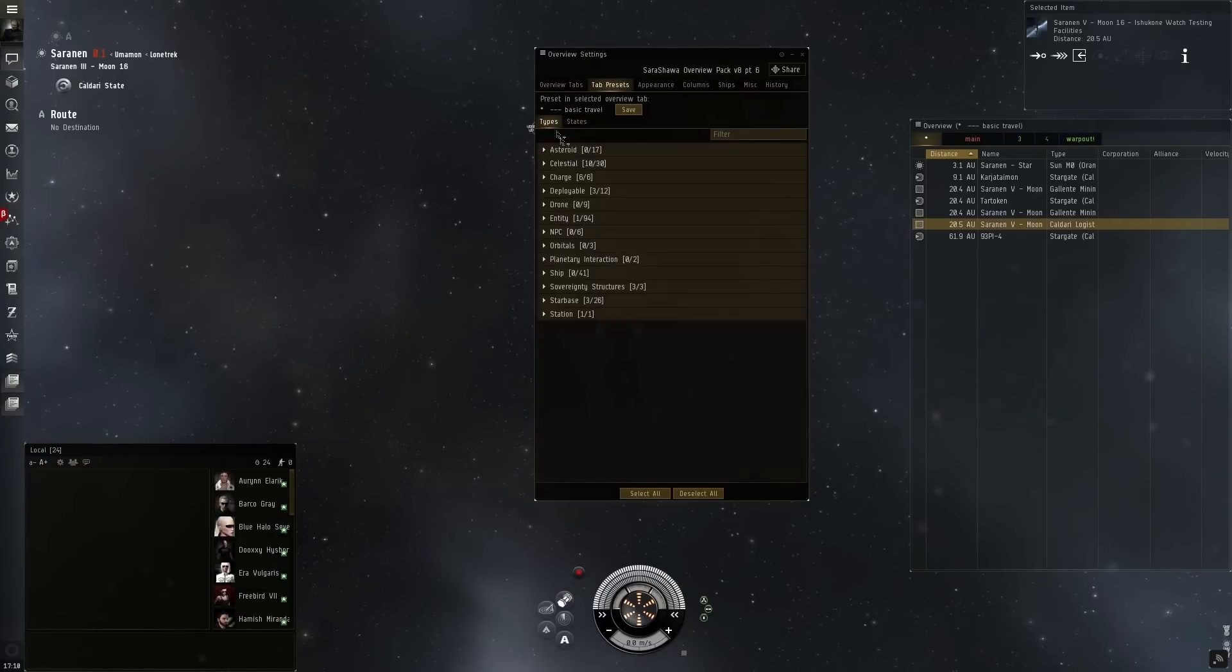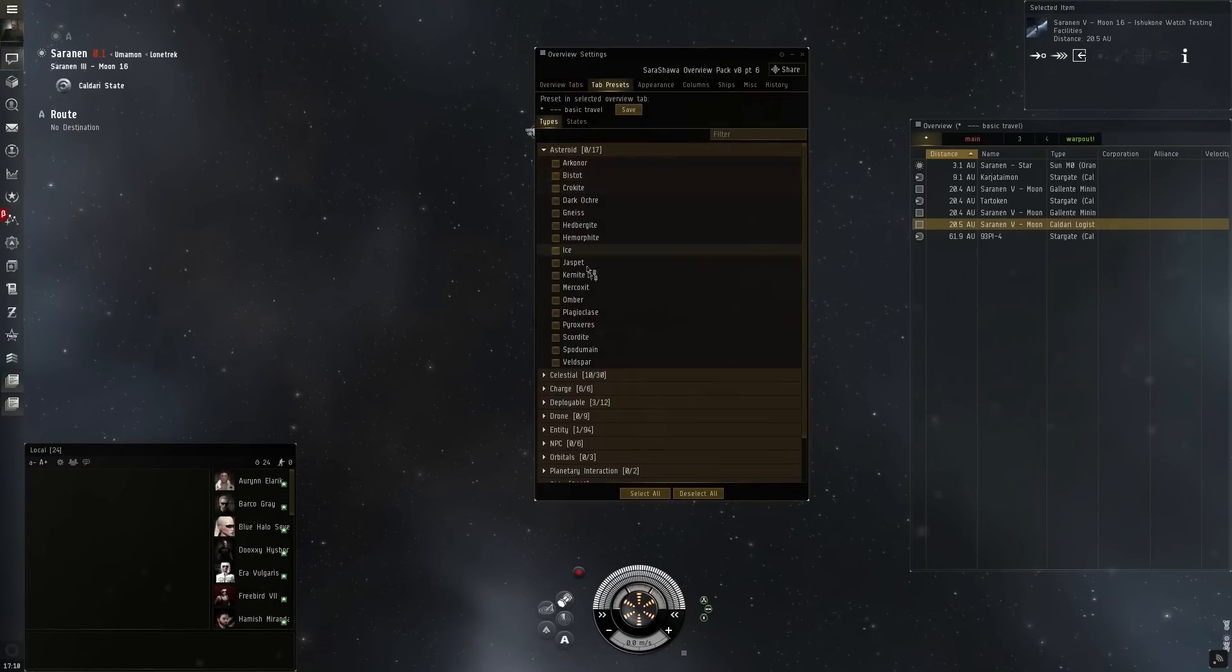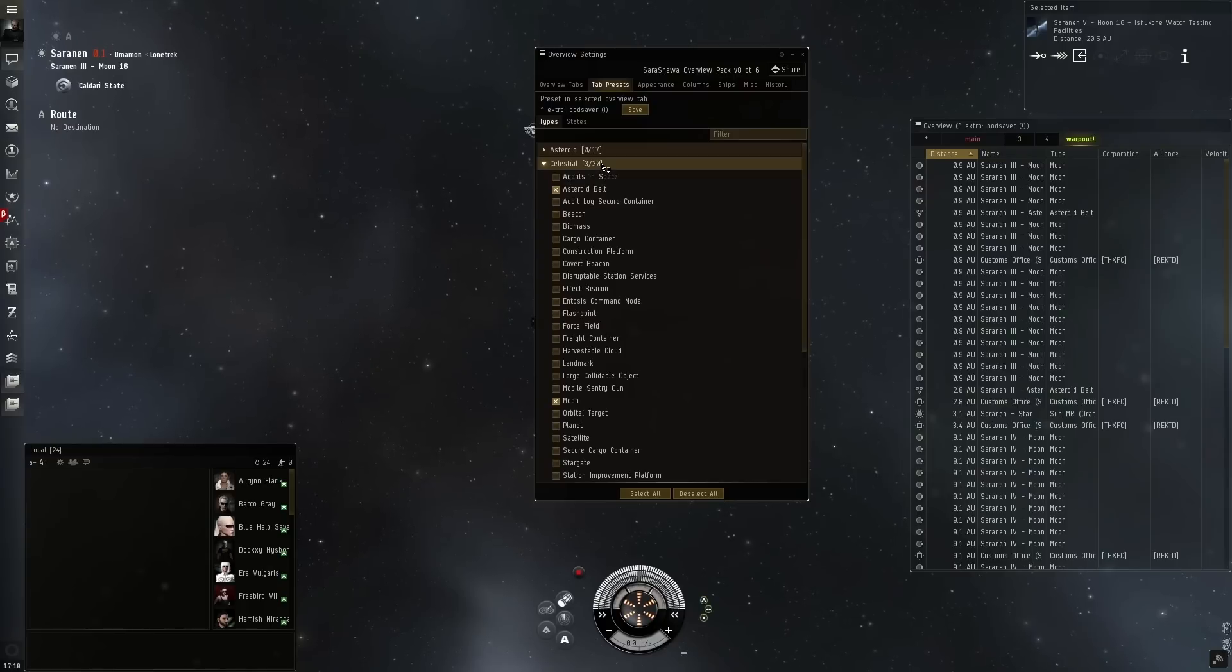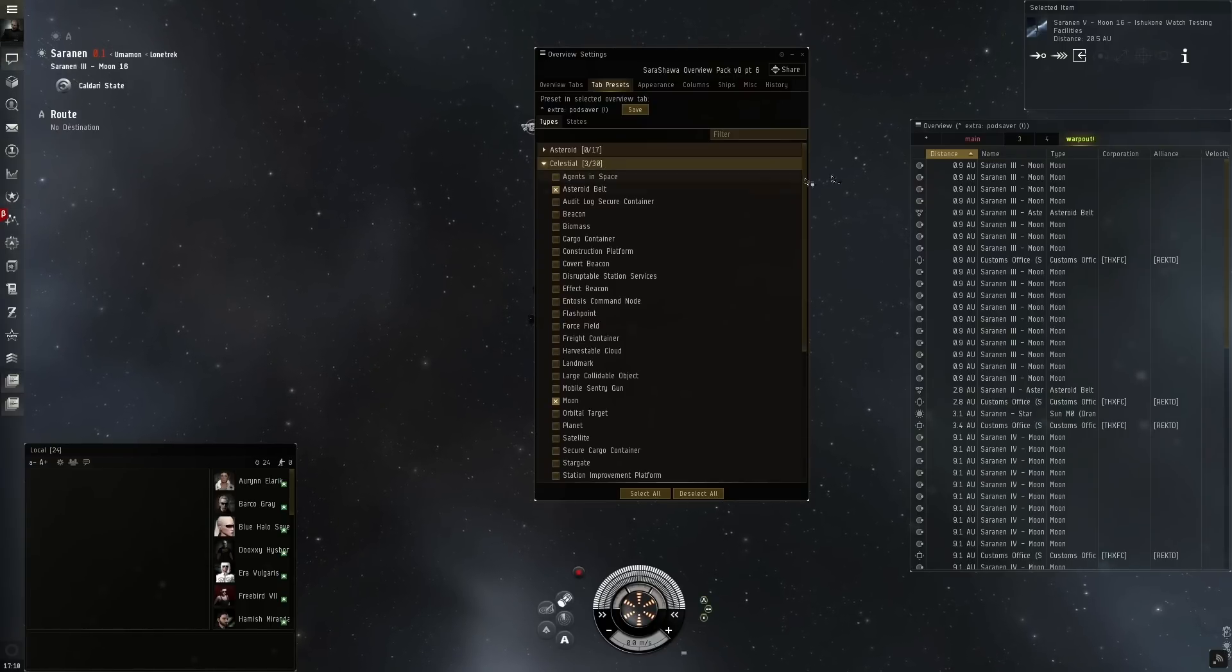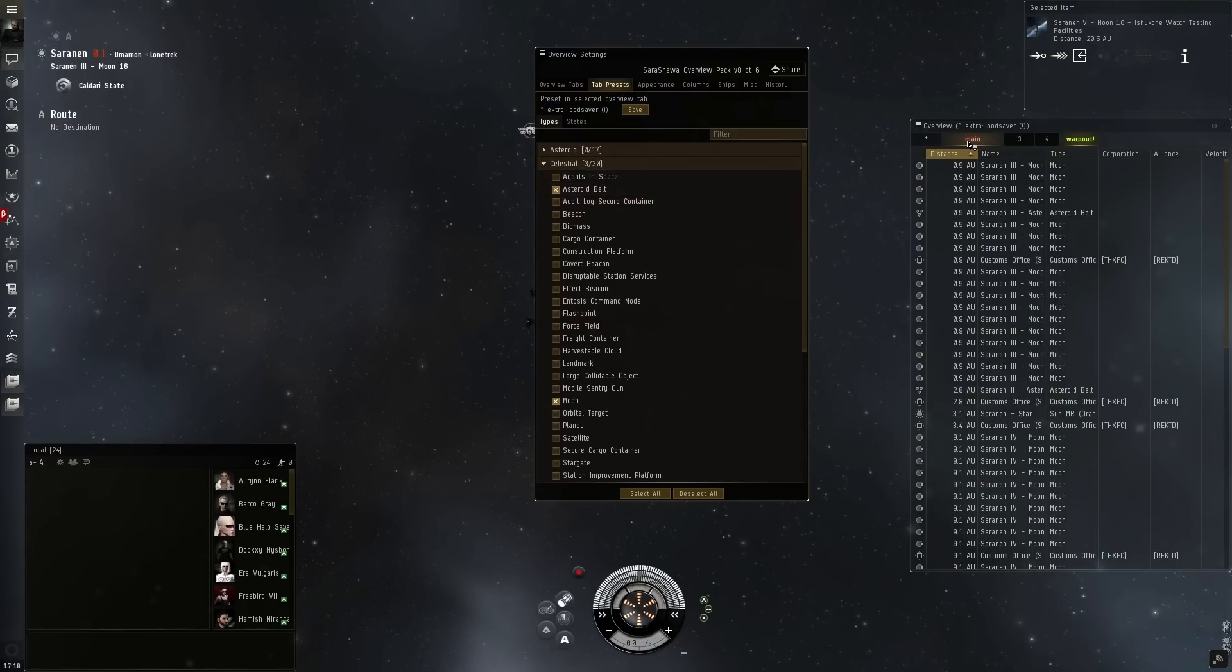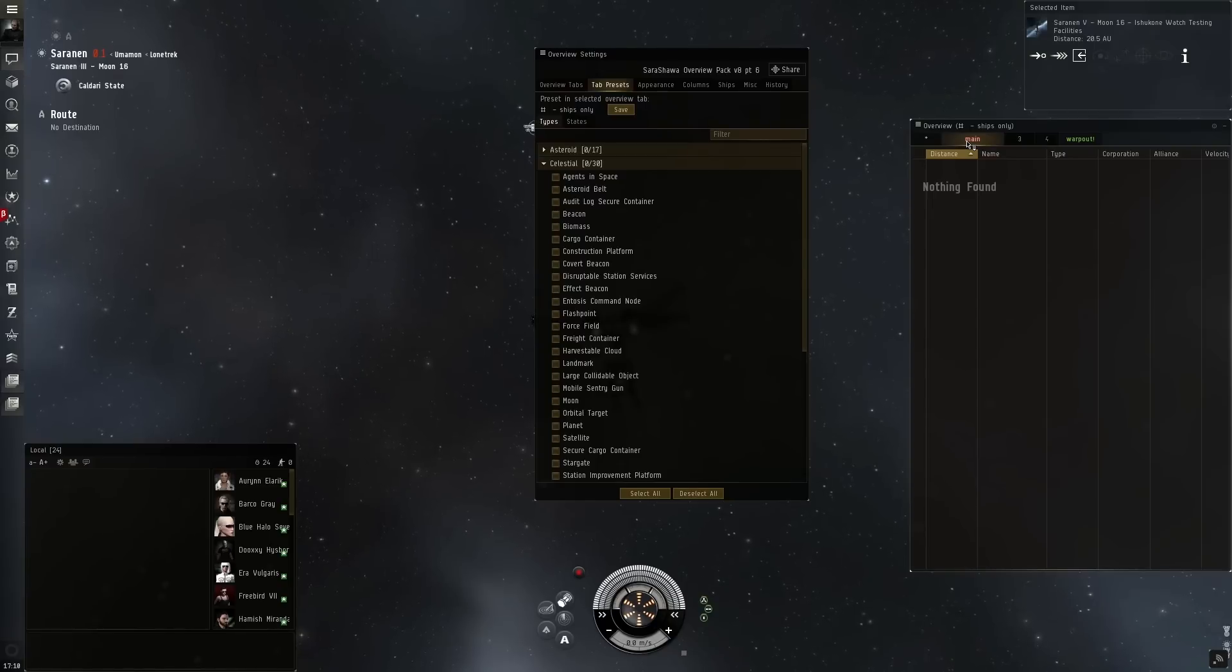Under the tab presets is where you go to set up the different buttons that you want to show. So for example on my PVP tab you don't see any celestial items selected, but if I'm selected on my warp out tab you see a lot of celestial tabs opened.